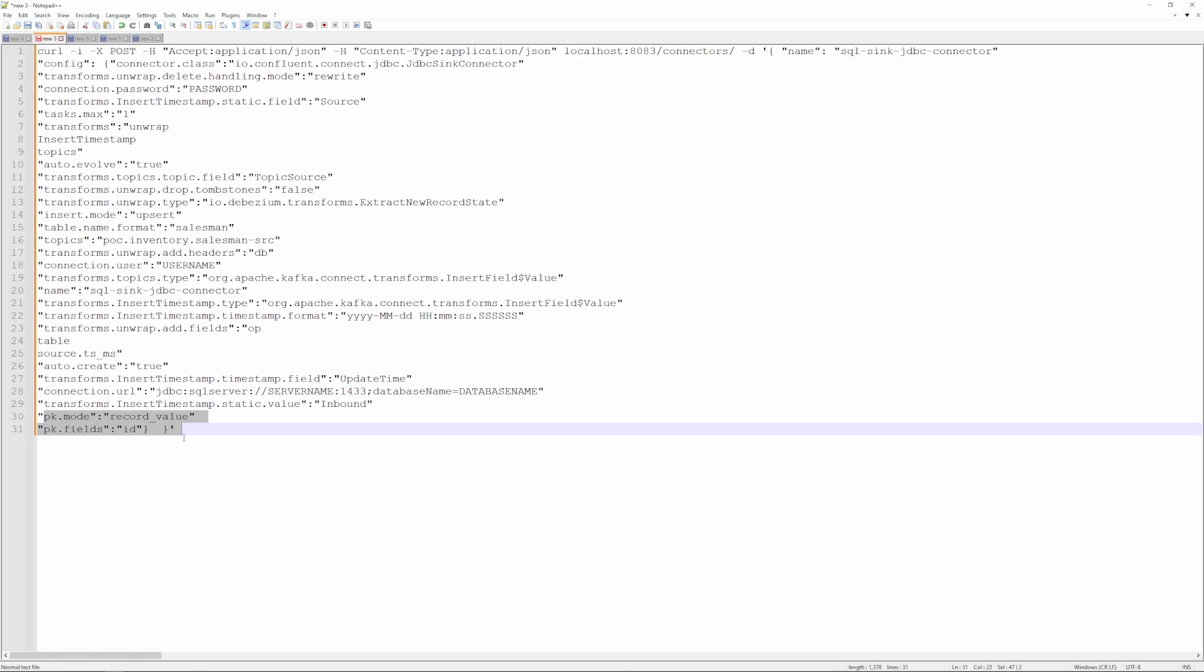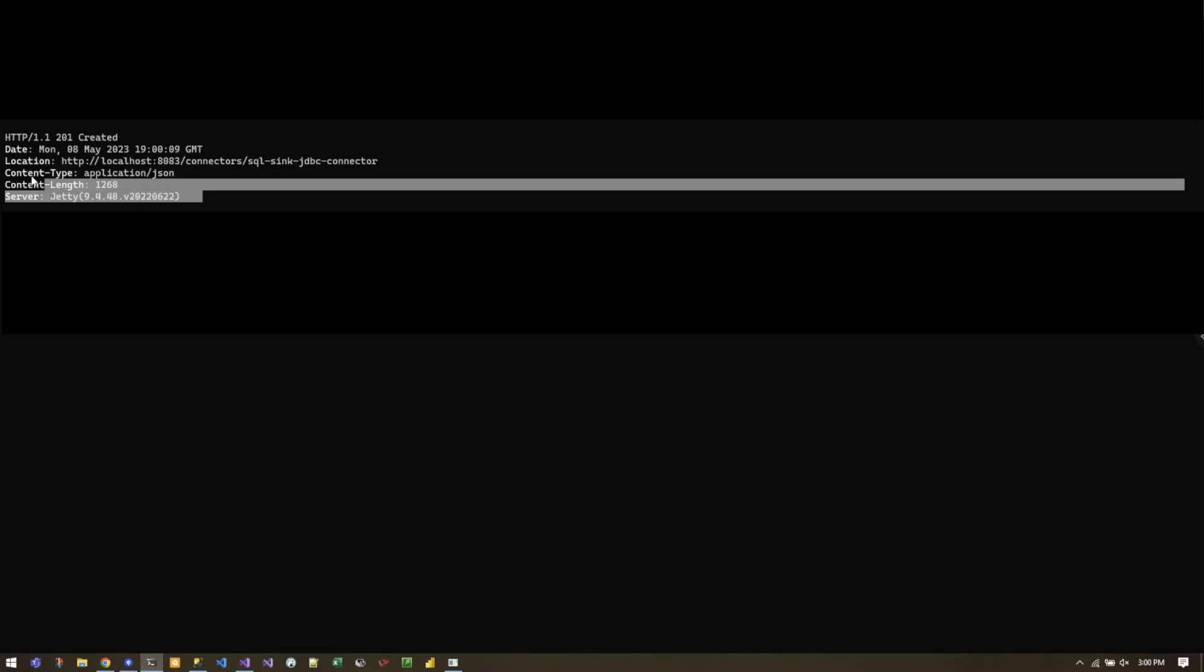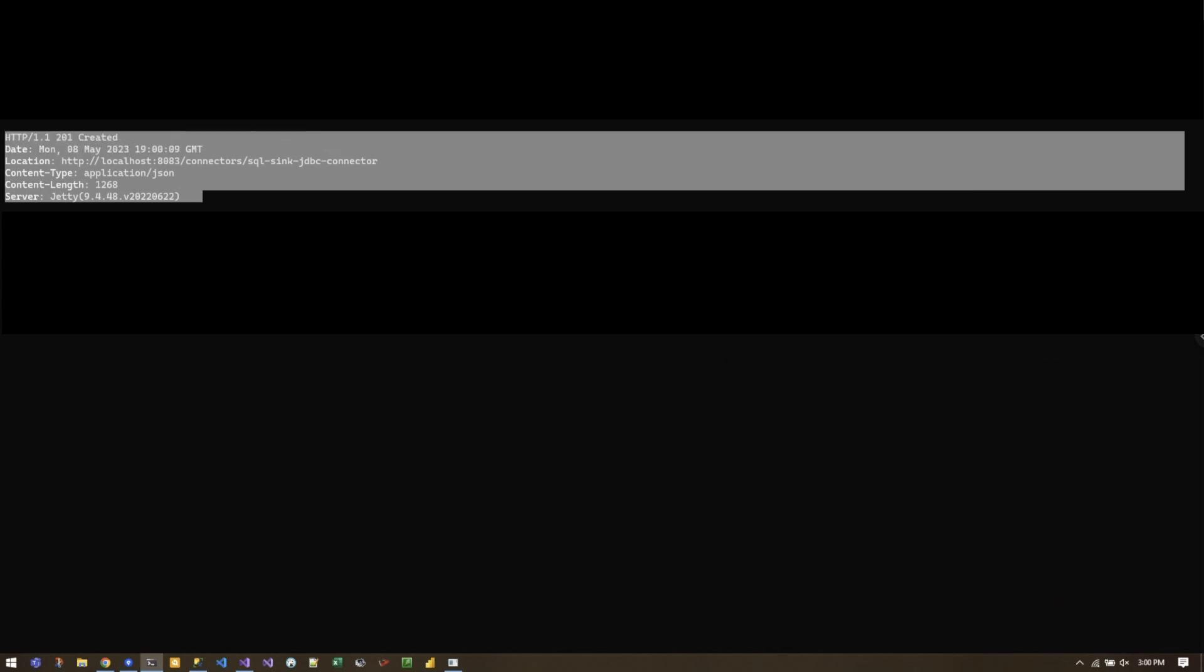Primary key mode: if you are dealing with deletes and you want to delete the record, just change this to a record key instead of record value. And then you also have to add delete enabled equals true or something as well. But let's go ahead and run this as well. As for this one, you should see something very similar to the MySQL.